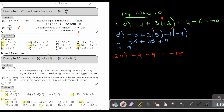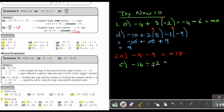Number 2C: negative 16 divided by negative 2. It's division, so I can count the negative signs: 1, 2. It's an even number, so the sign will be positive. And 16 divided by 2 is 8. So you can write positive 8 or just 8.